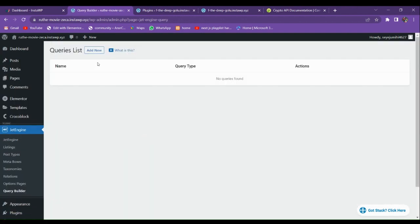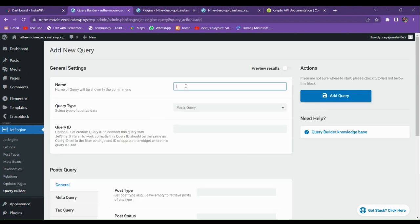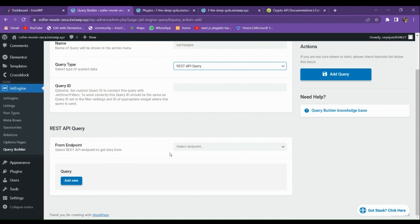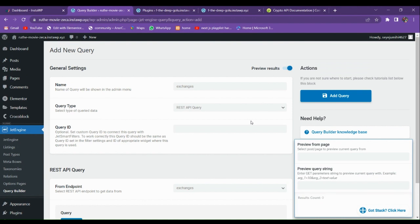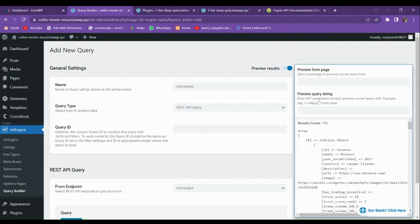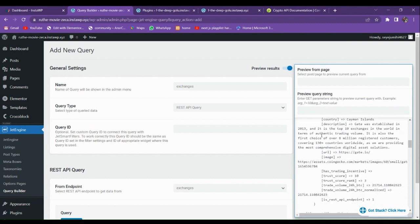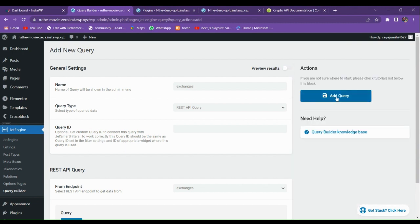For seeing the results we go to the Query Builder. Enter a query name — let's call it 'Exchanges' — then go to REST API Query and select the endpoint 'Exchanges'. You can see that all the results are coming. The total results are 100, and we are getting all the data including IDs and names. Just close this preview and click Add Query.